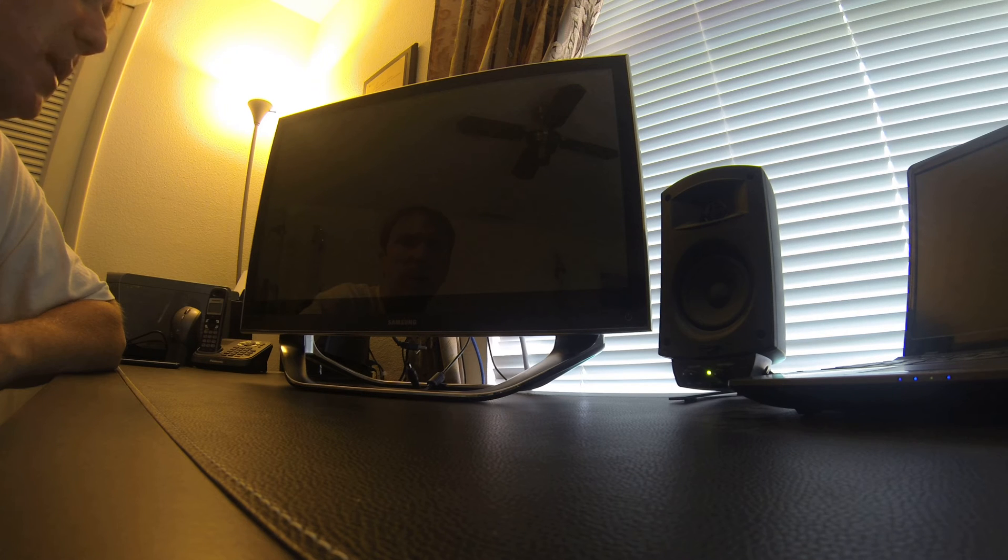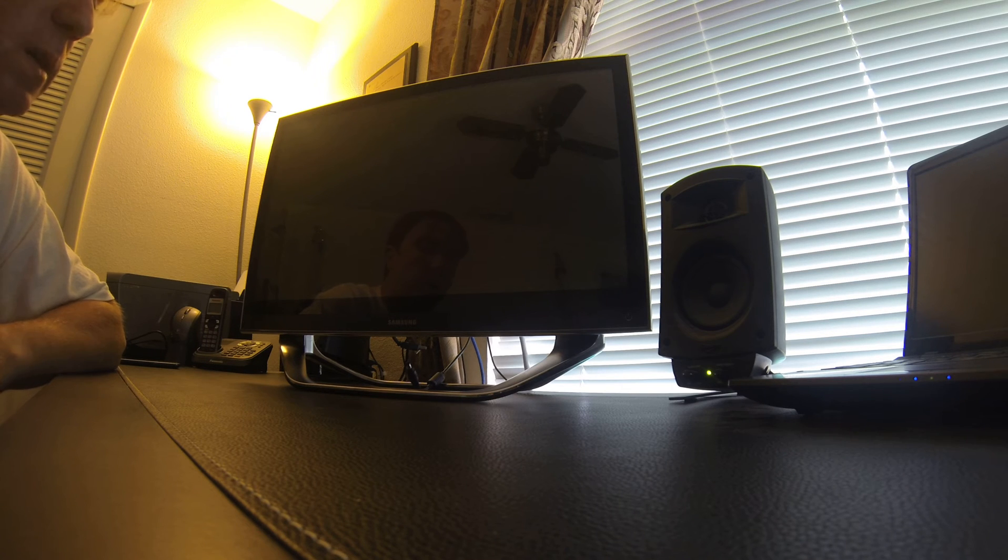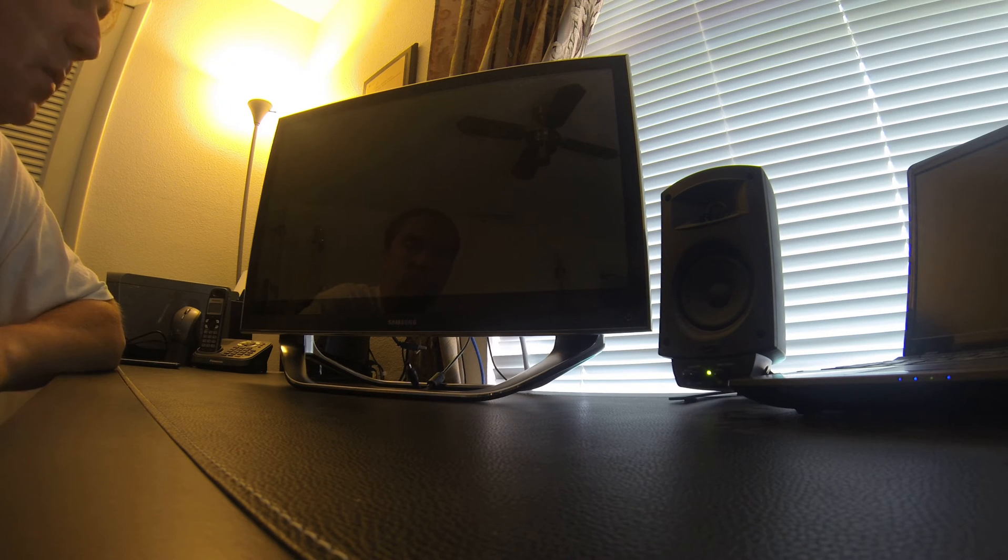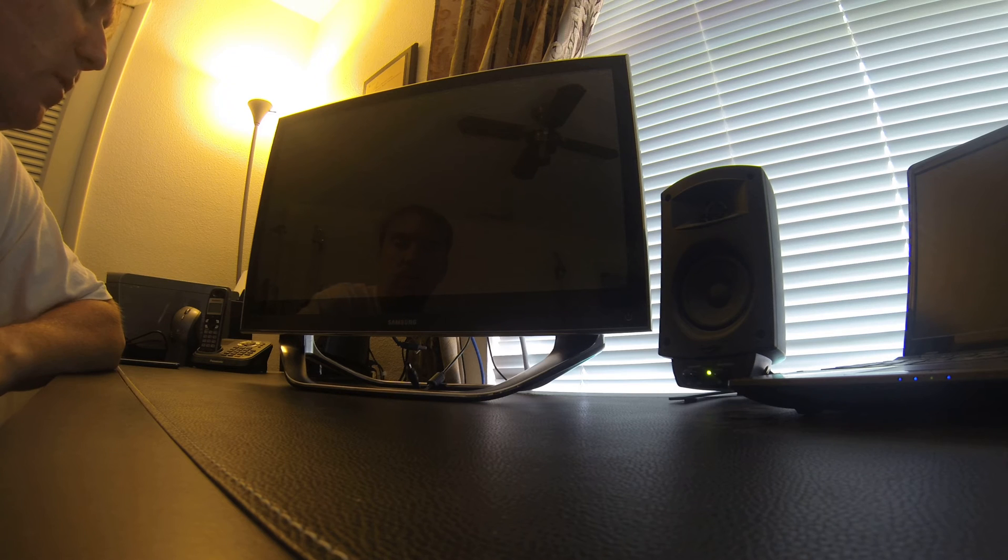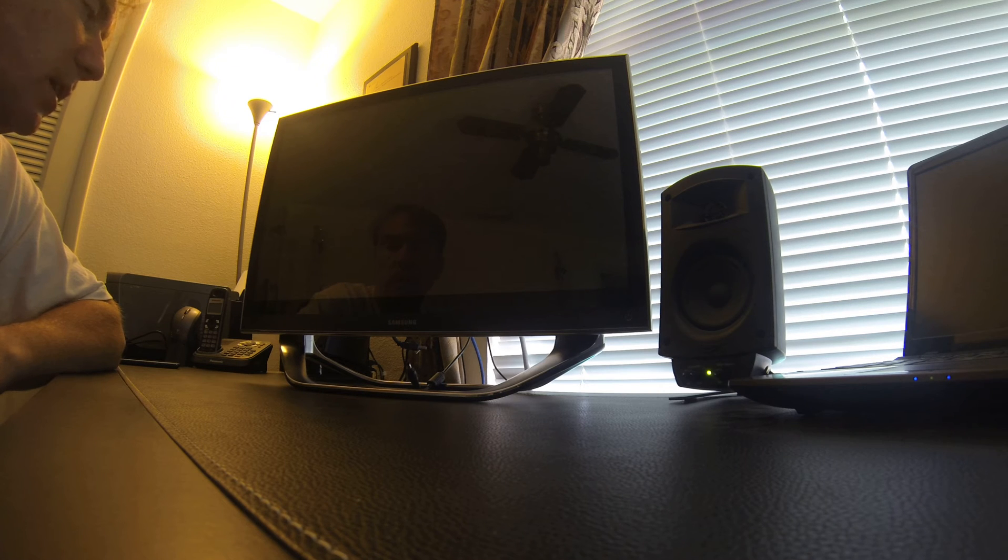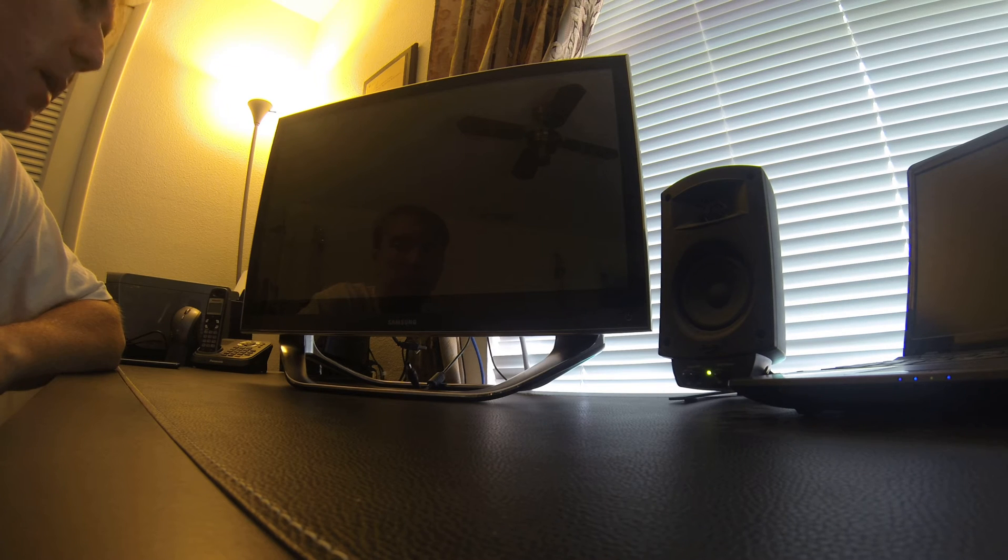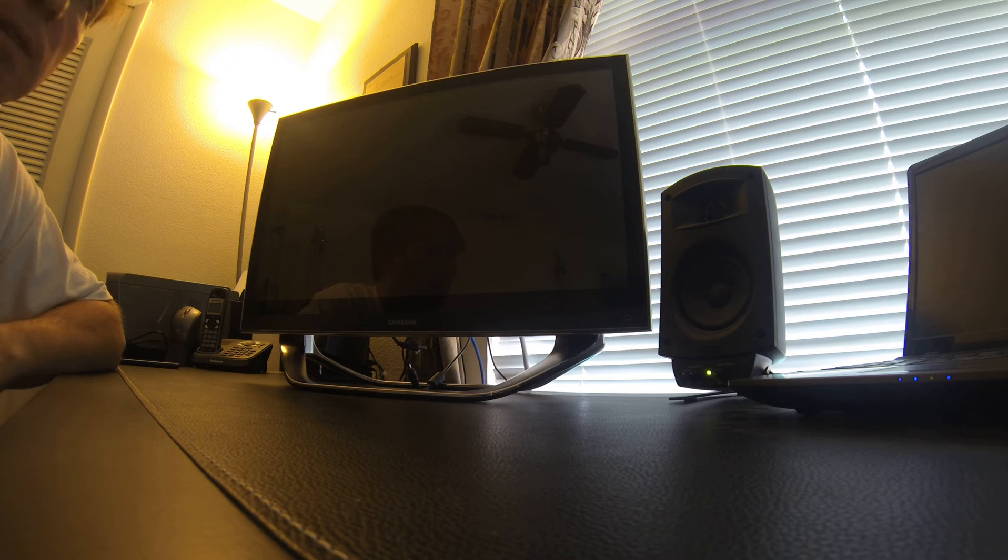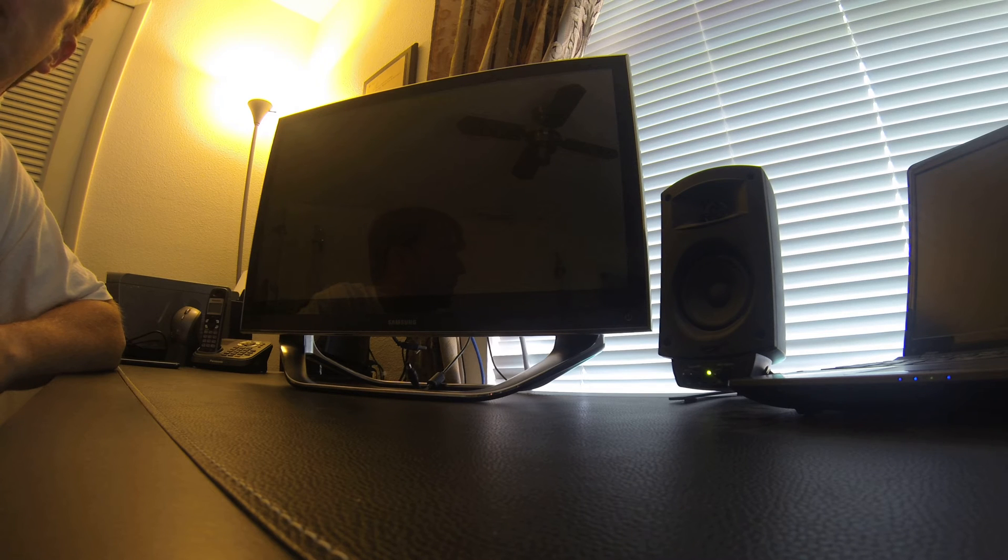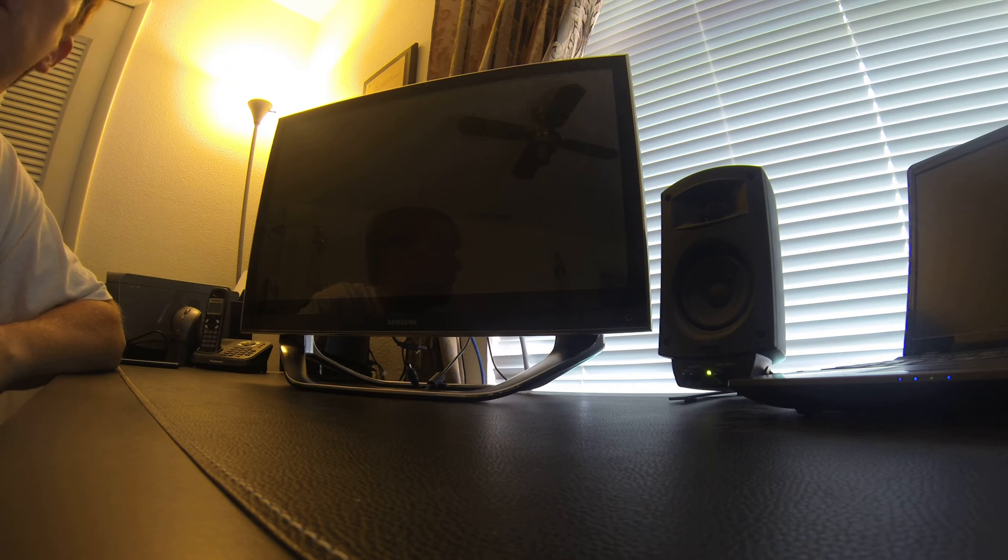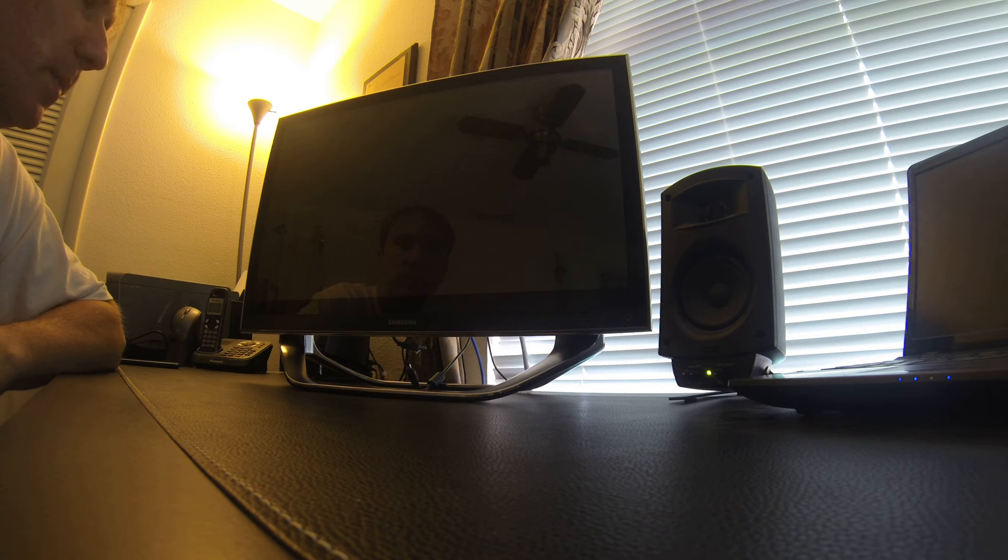What happened was I was actually working on some video files and I started getting some error messages popping up on the screen, similar to a hard drive failure.